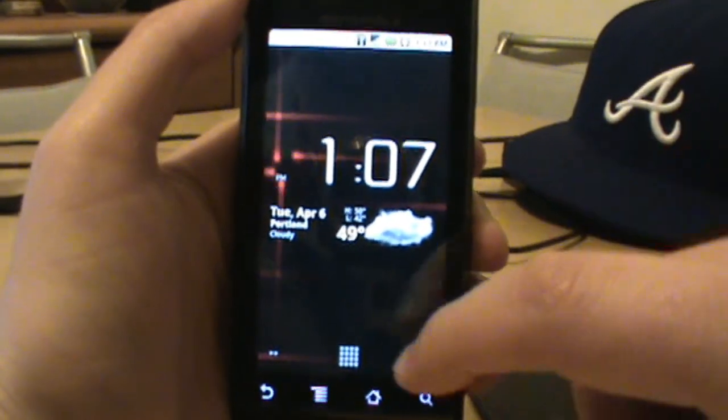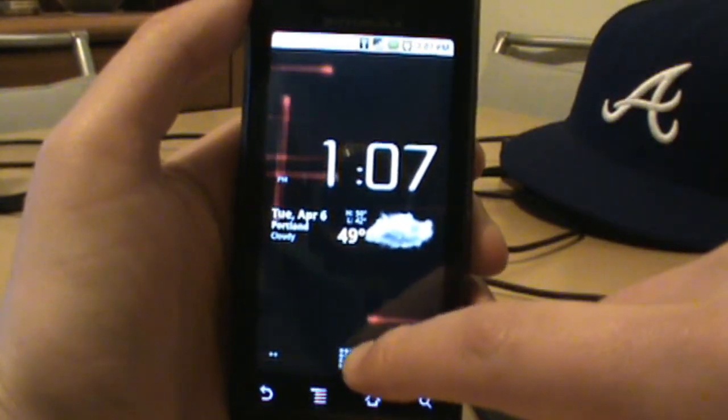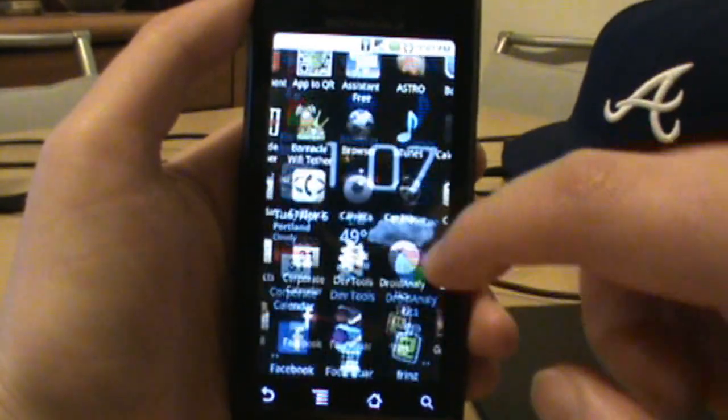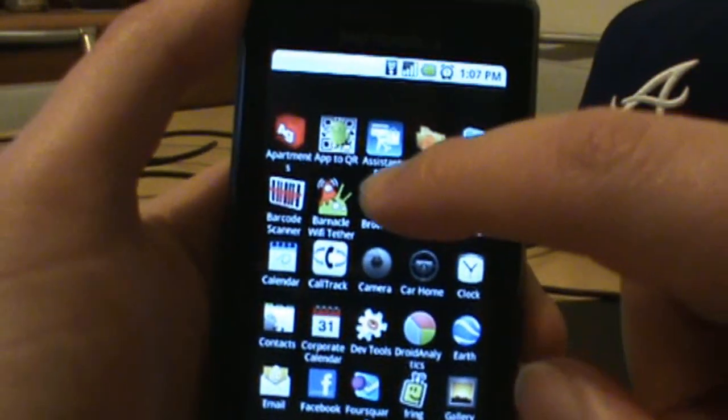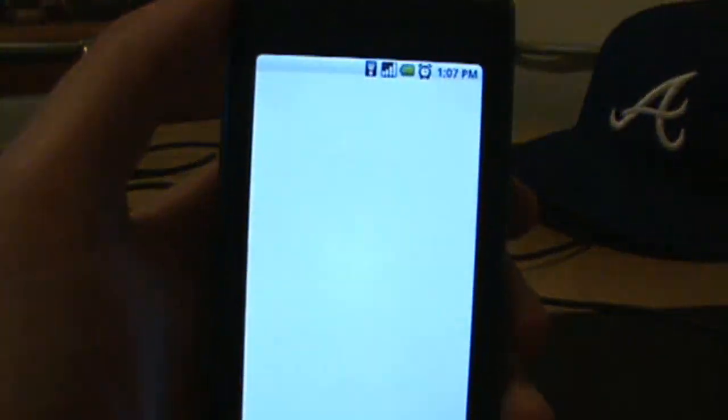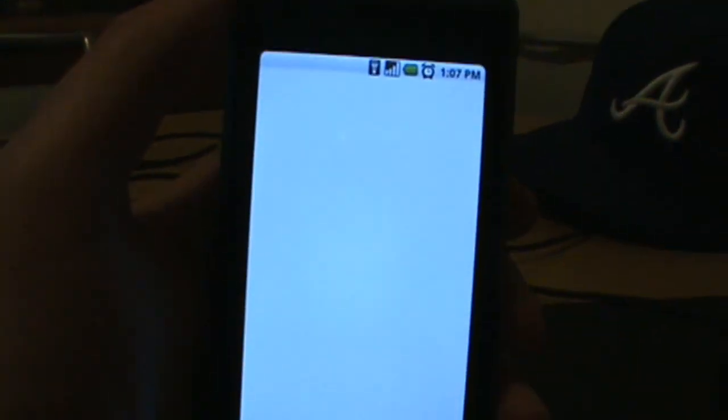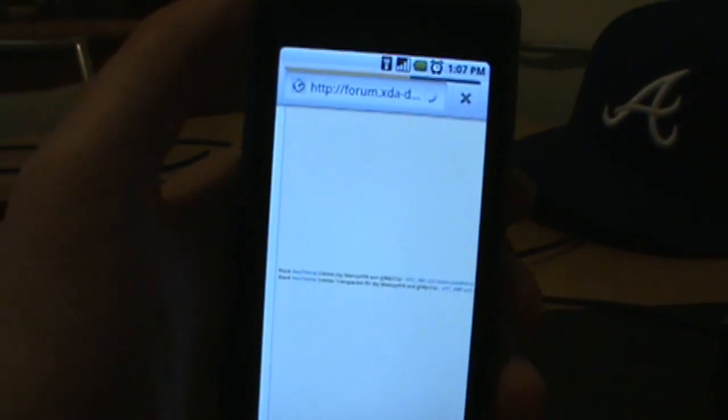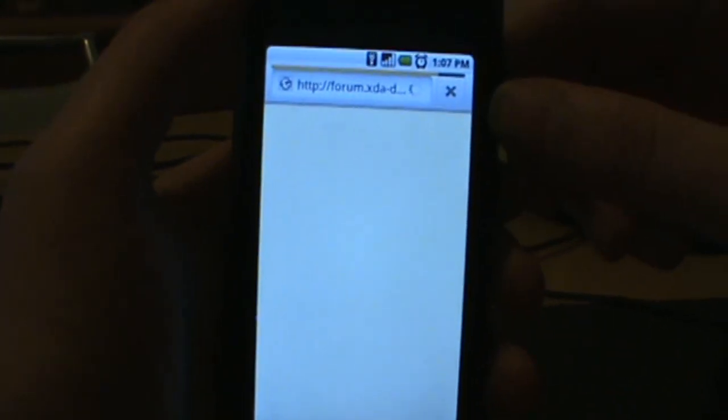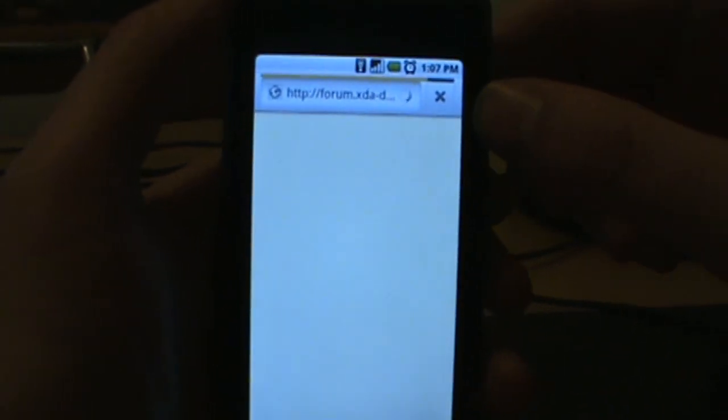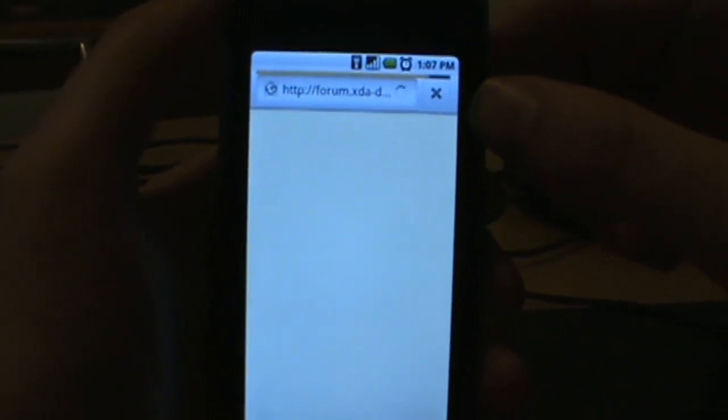We want to do a video just to make sure we're all on the same page and can do this easily. On droidlife.com or droid-life.com, I'm going to post a link to the XDA forums, which is where we're going to download all these custom keyboards.